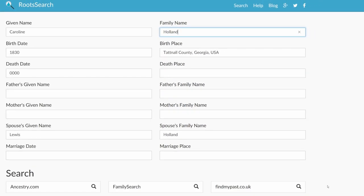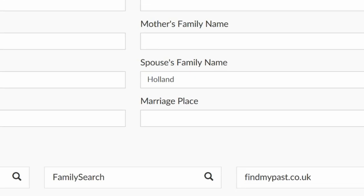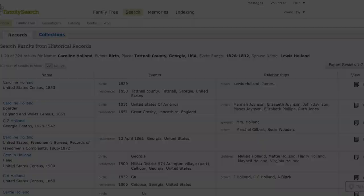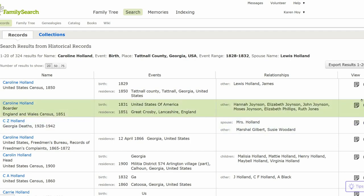Go to the bottom of the screen and choose where to search. Since it is a free site, click on FamilySearch. Note you have to be logged into that site first. FamilySearch shows an 1850 census record for Carolyn Holland.